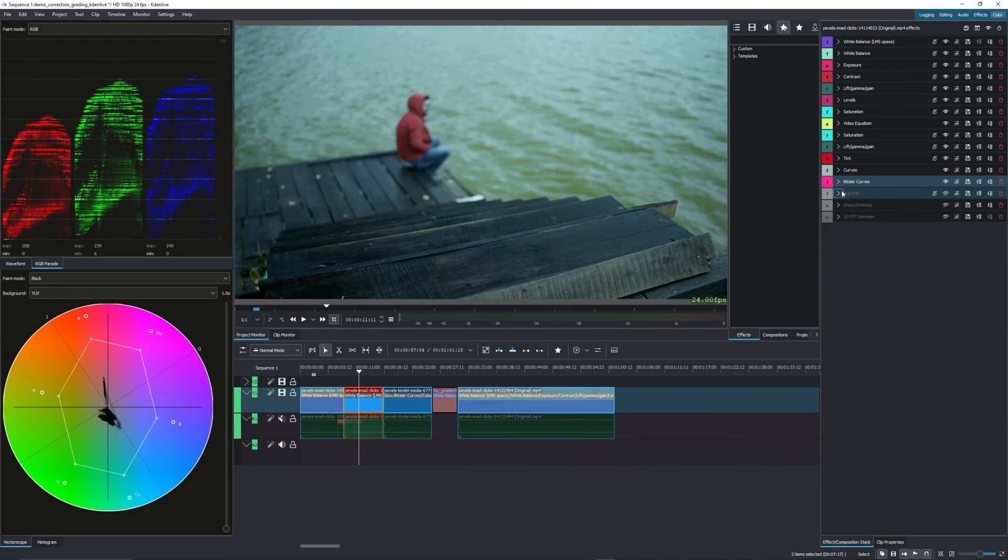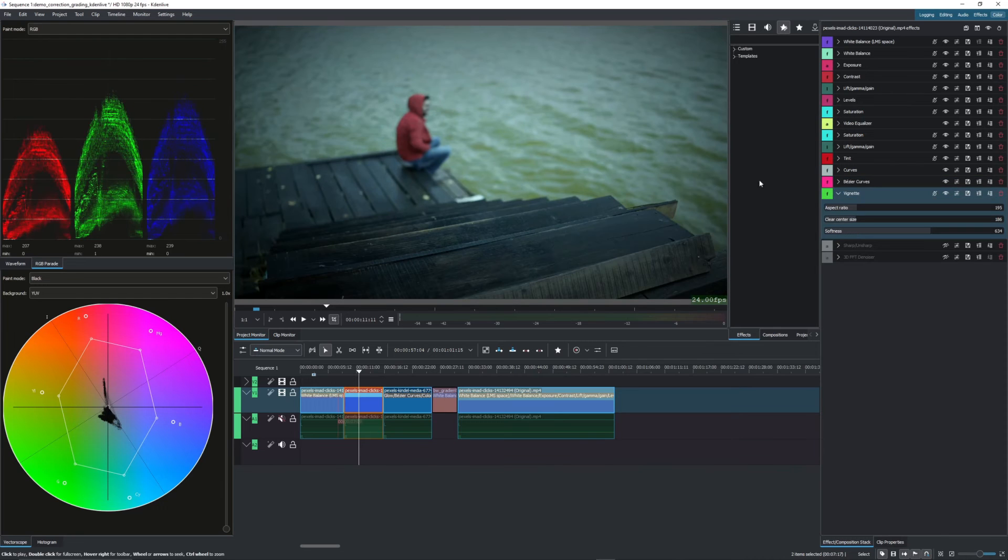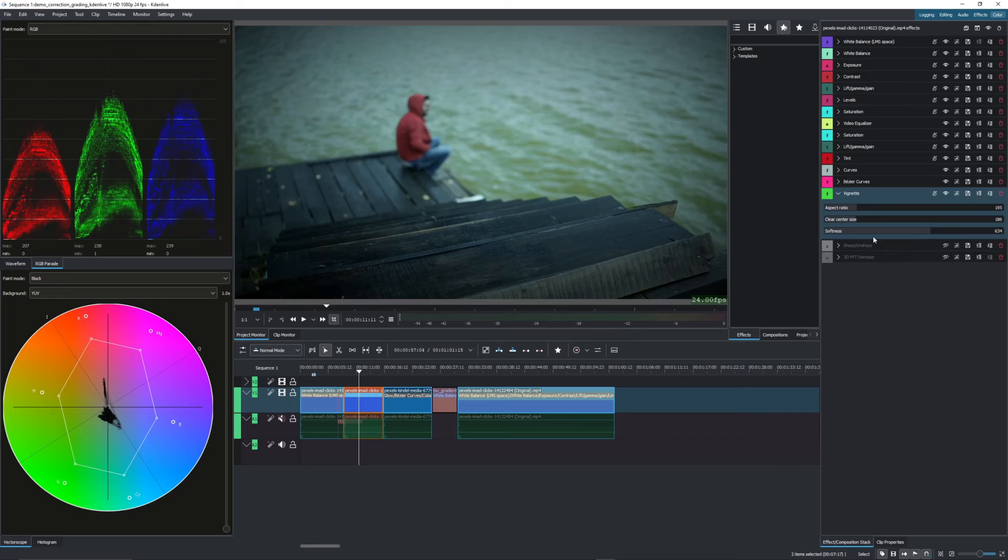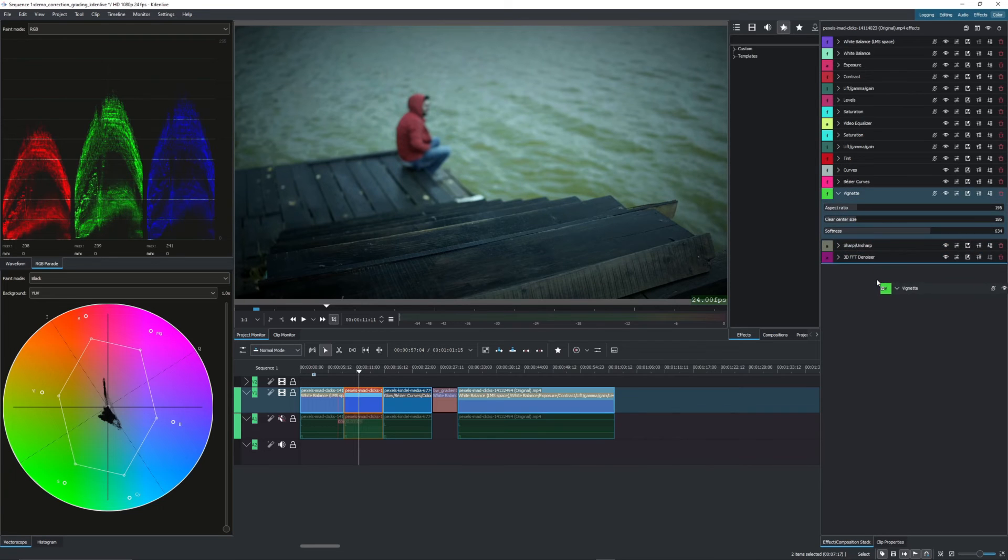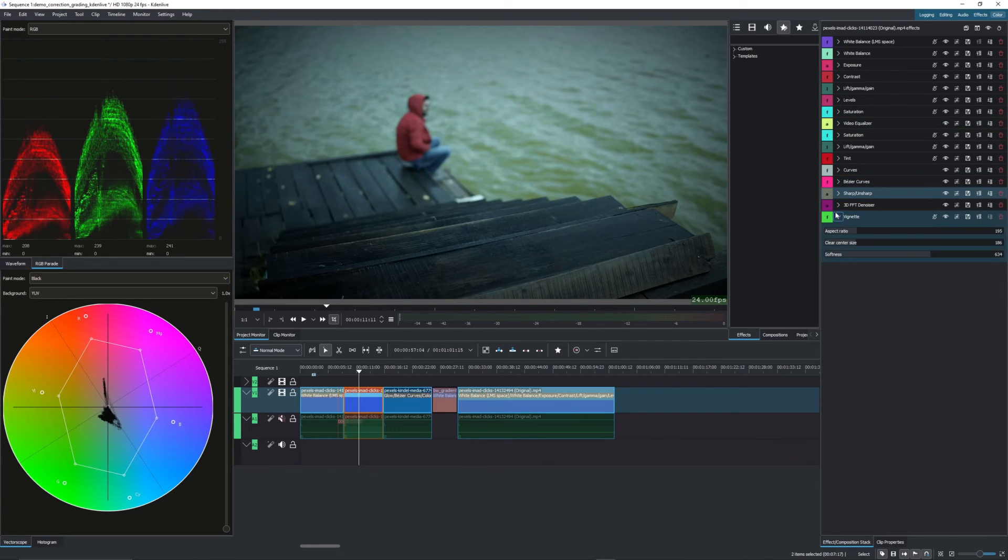Okay, then we have the vignette. So to give it an overall something to encapsulate it. And finally, we have the sharpen. Well, we can add the vignette all the way after actually, we have the sharpen.